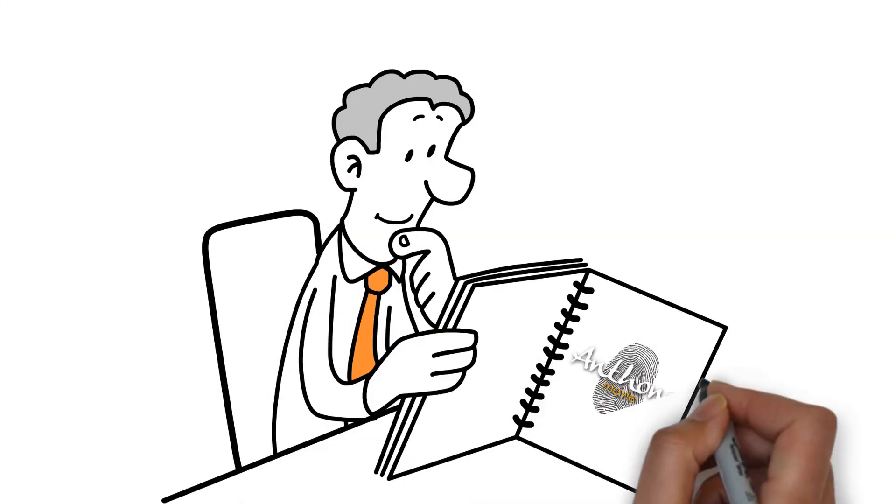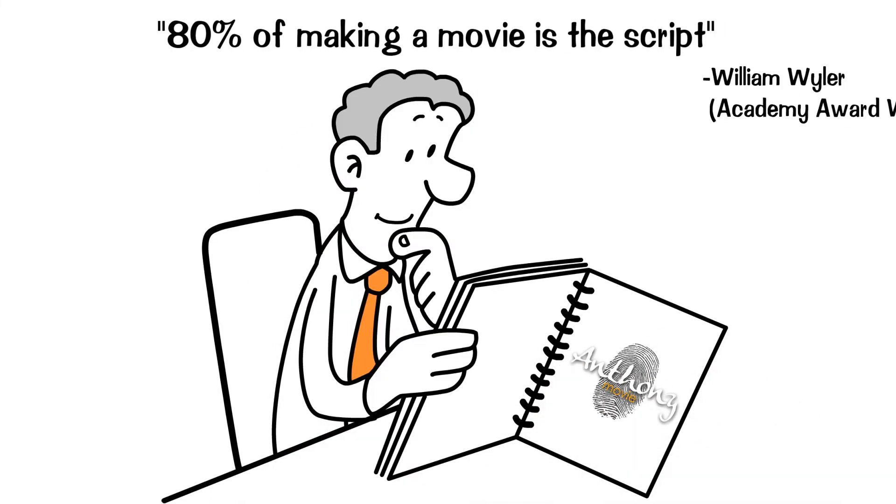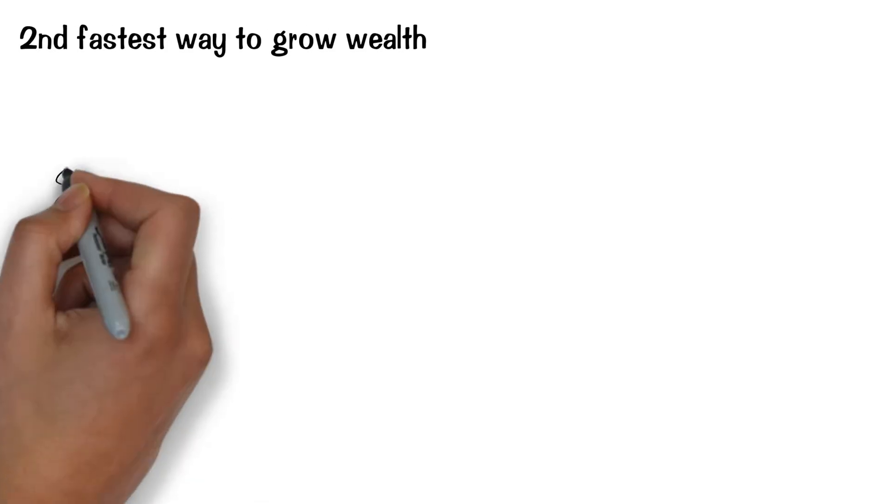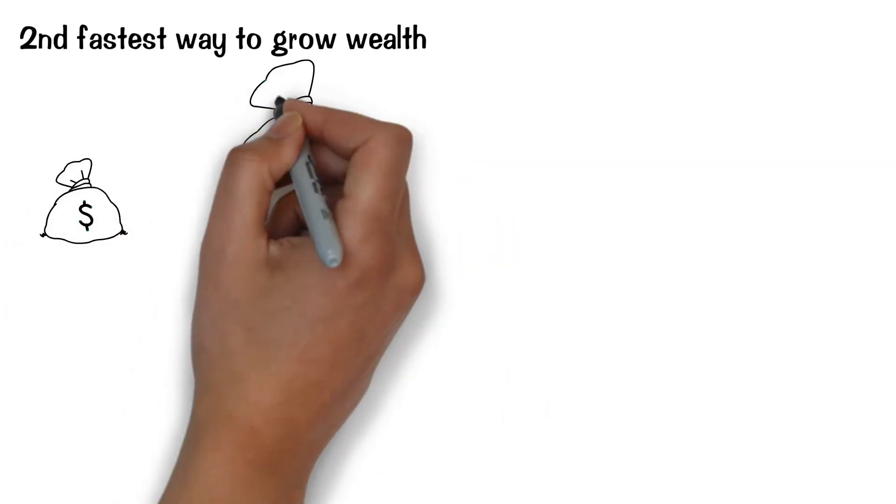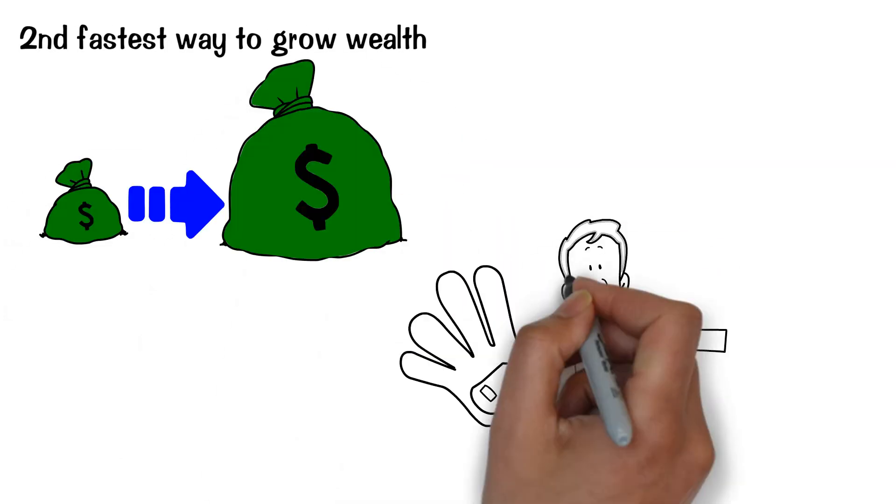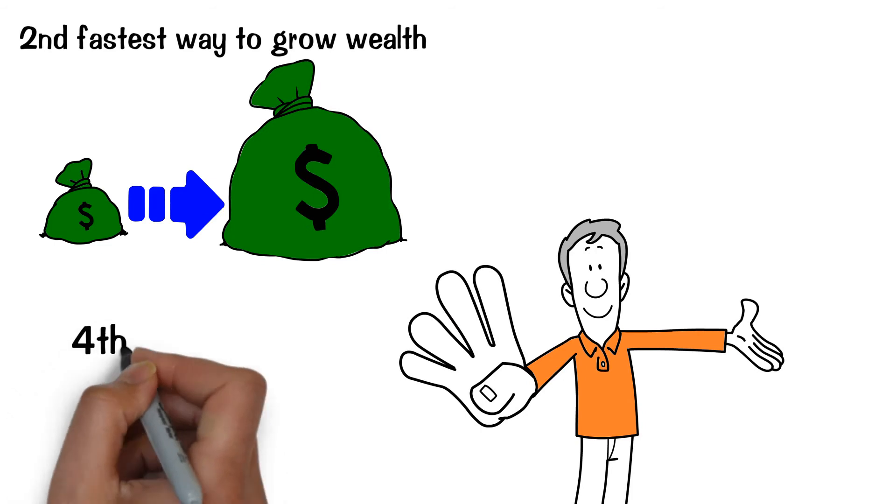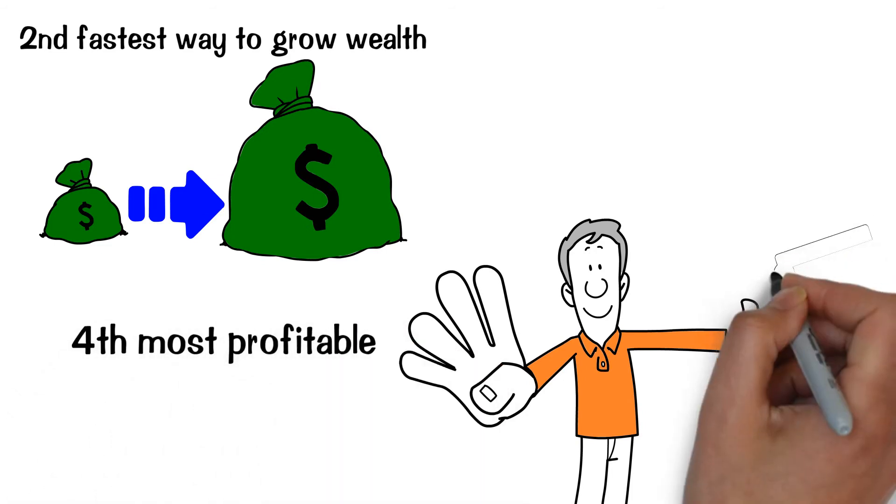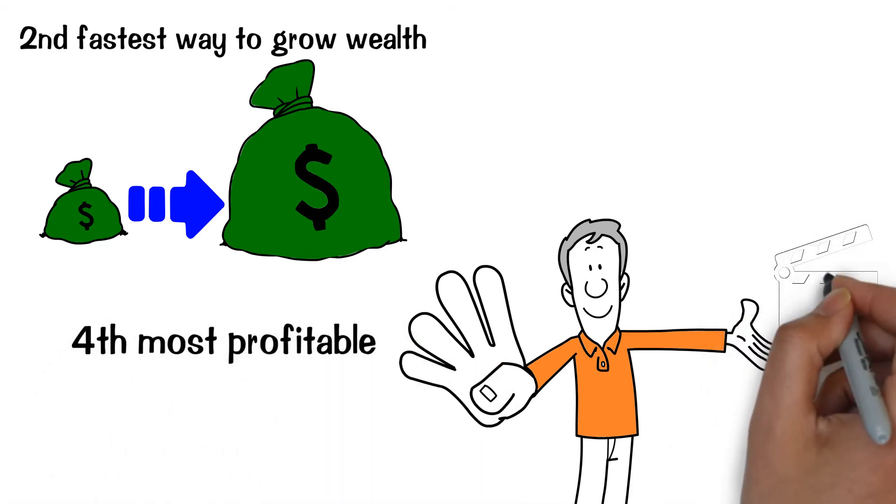80% of making a movie is the script. Investing in private placement memorandums are the second fastest way to grow wealth, and movies are the fourth most profitable industry in America.